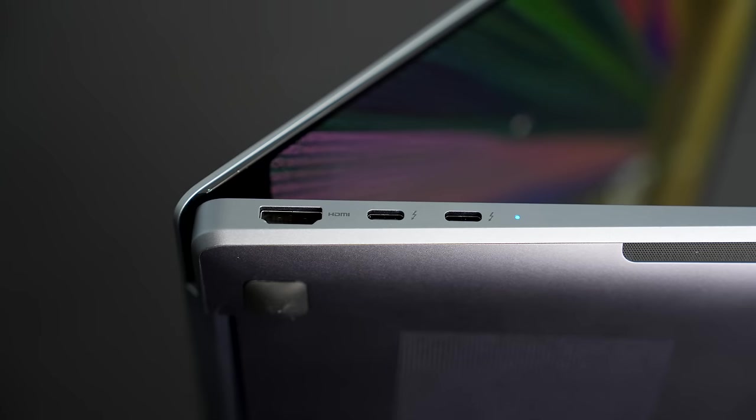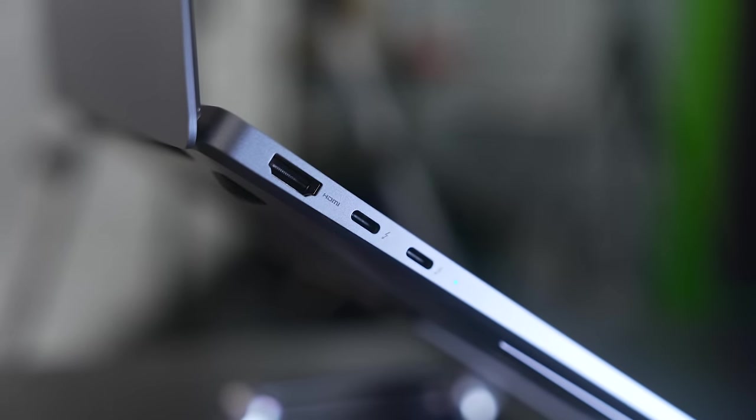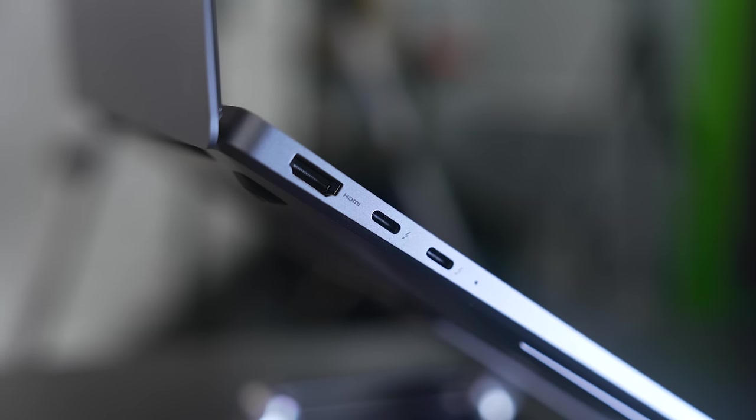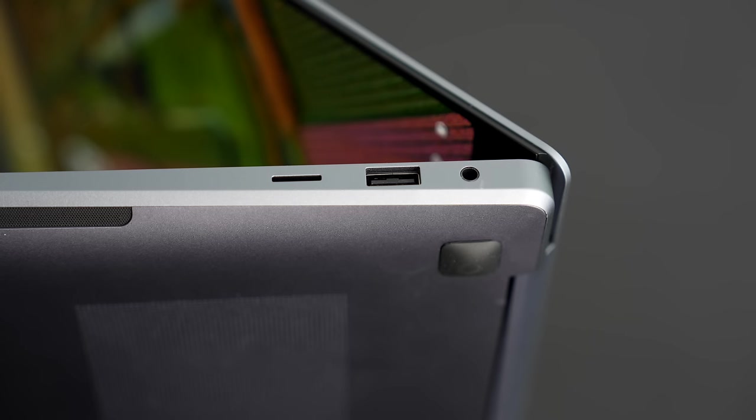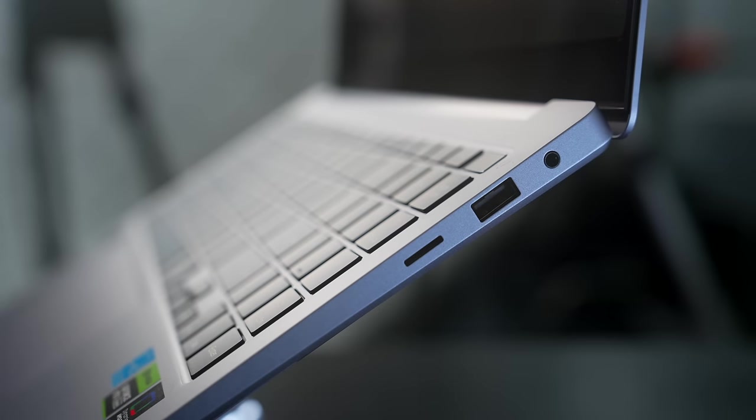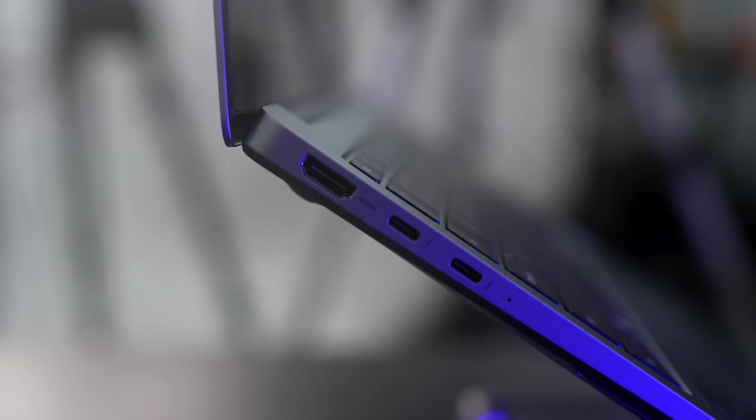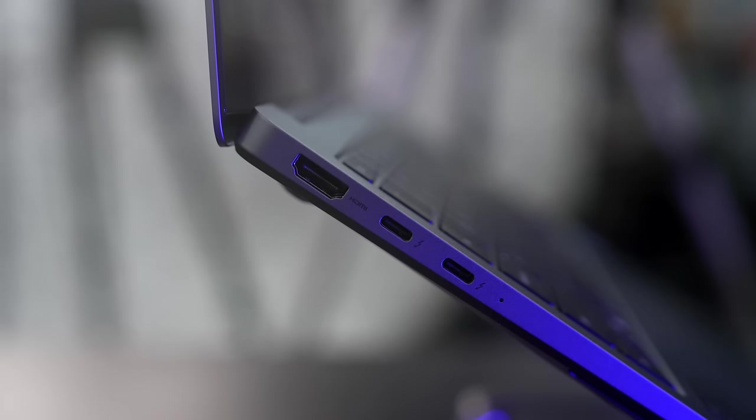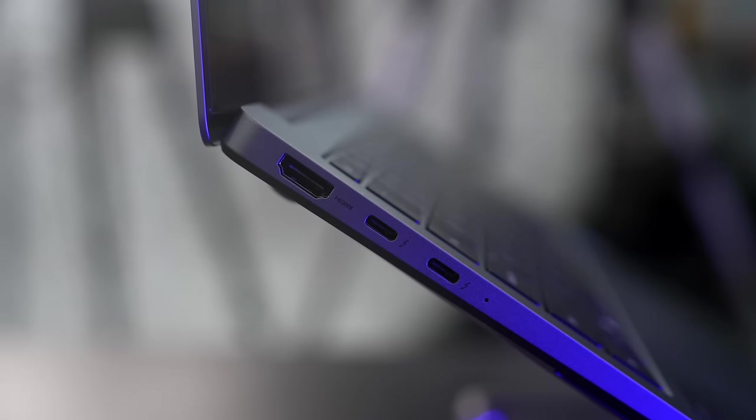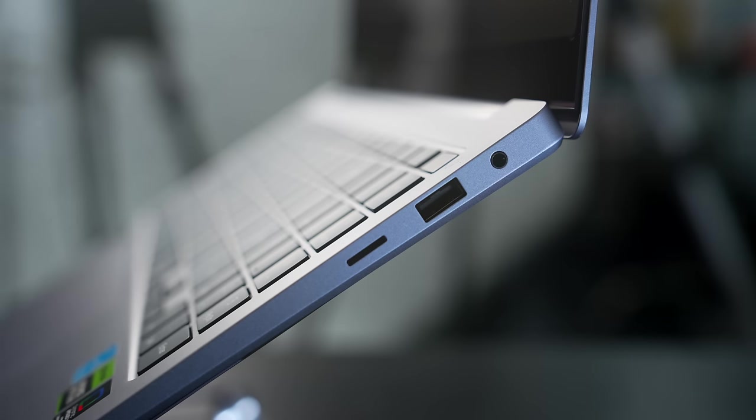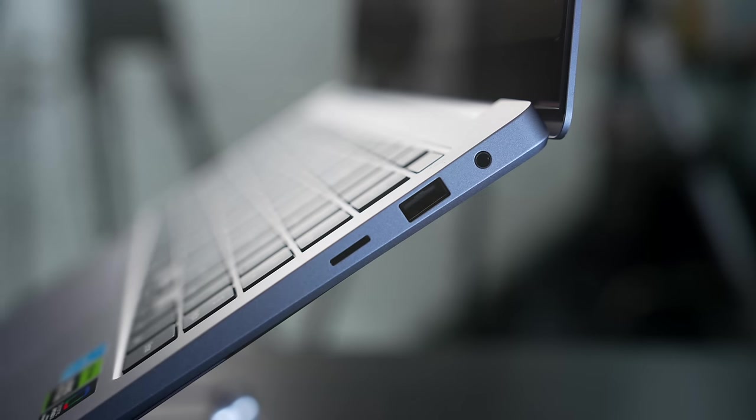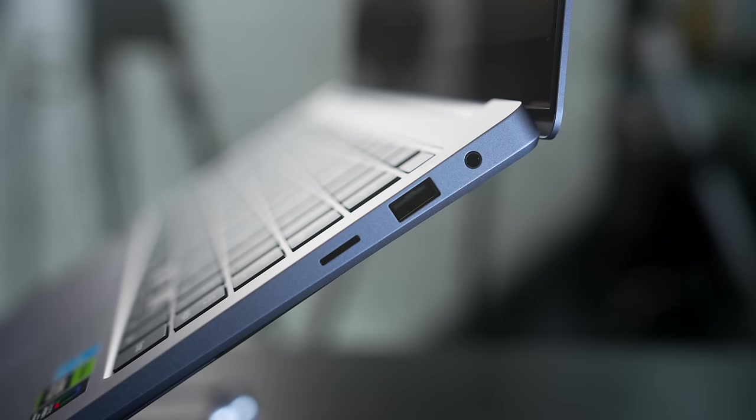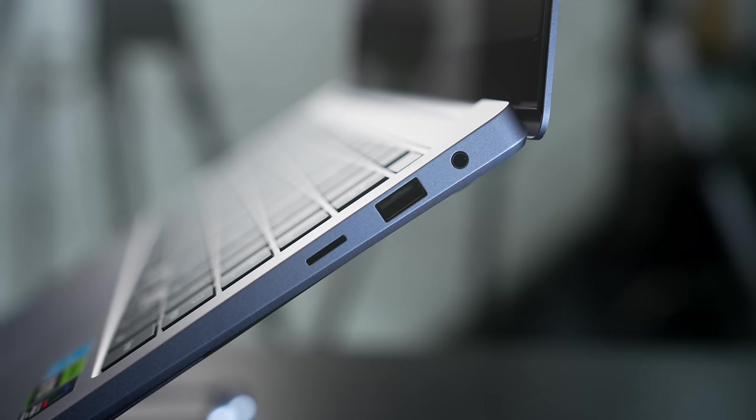When it comes to ports, on the left side is an HDMI 2.1 port and two USB Type-C Thunderbolt 4 ports that are full function supporting data, charge, and display out. Moving over to the right side is a microSD card reader, a USB Type-A port, and a 3.5mm microphone/headphone combo jack. I'd say all in all a good port selection. One nitpick - I'd like to see those two USB Type-C Thunderbolt 4 ports split up, one on each side.